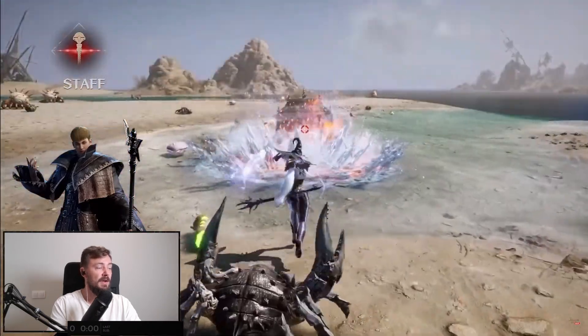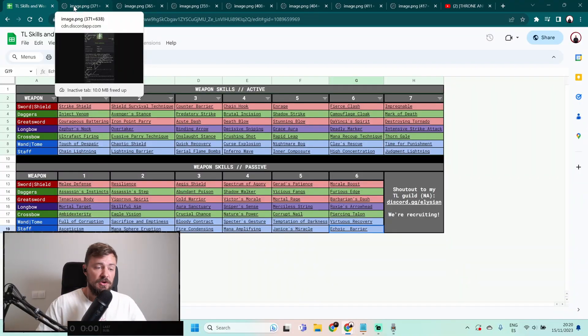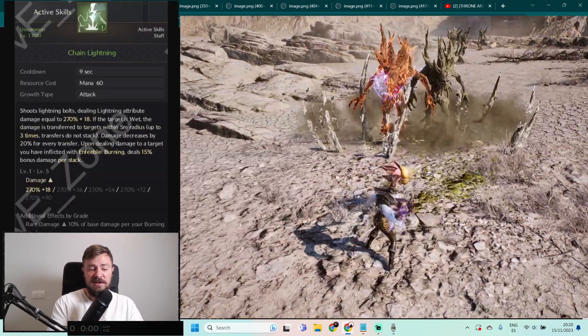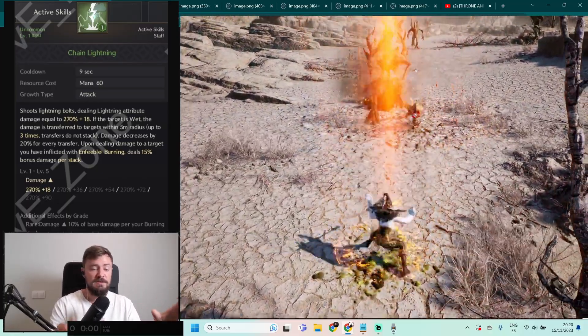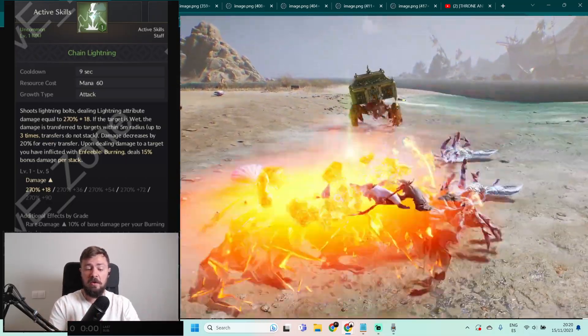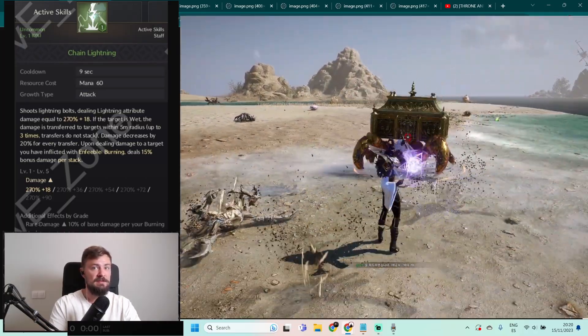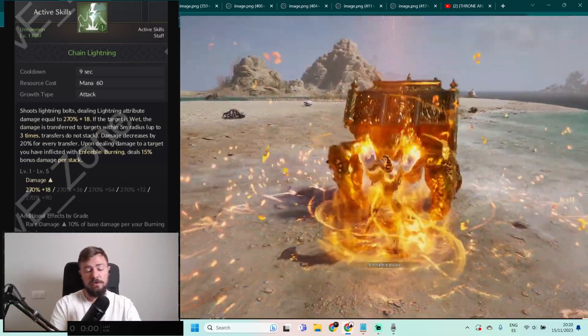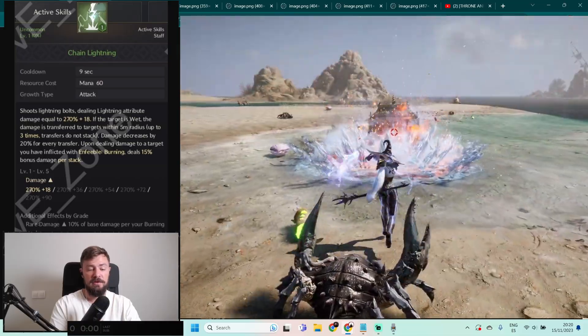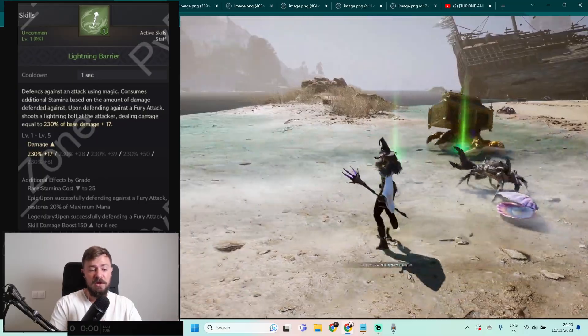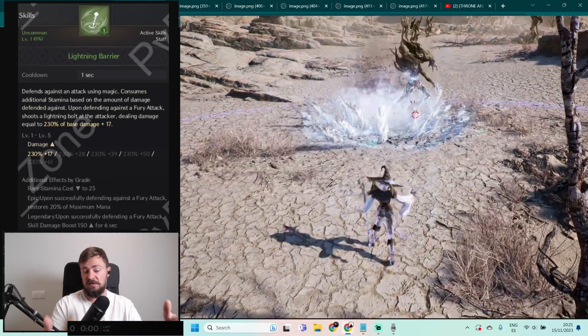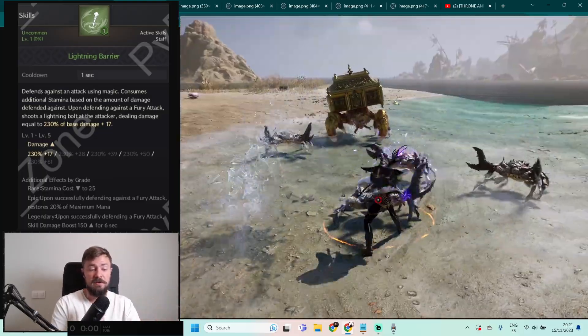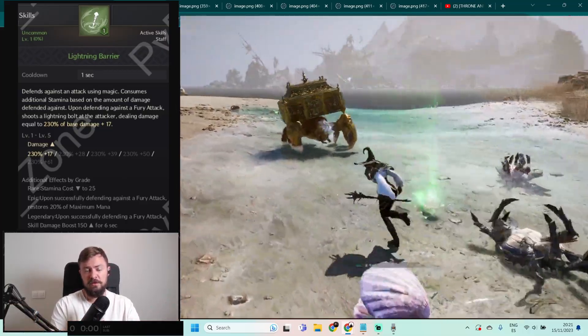As a mage, we have active skills. First one, Chain Lightning: you're shooting lightning balls dealing 270% plus 18 lightning attribute damage. If the target is wet and it's raining or foggy, you'll do AoE damage. You can see that on the video. You'll inflict damage over time effect burning and you can stack it. Lightning Barrier: defend against an attack using magic. It consumes additional stamina, but after successful defending from the skill or attack, you can attack back dealing damage about 230% plus 17. It's kind of a trend, we have the same type of skills with daggers, crossbows, maybe great sword.